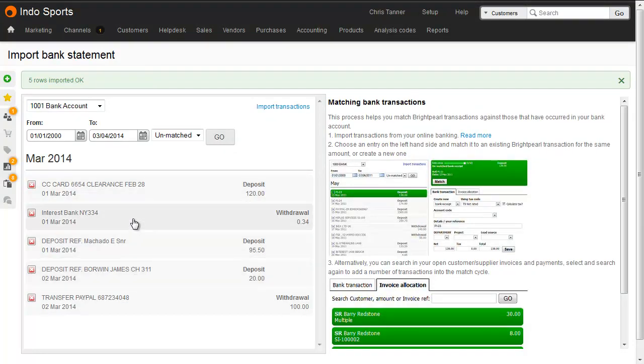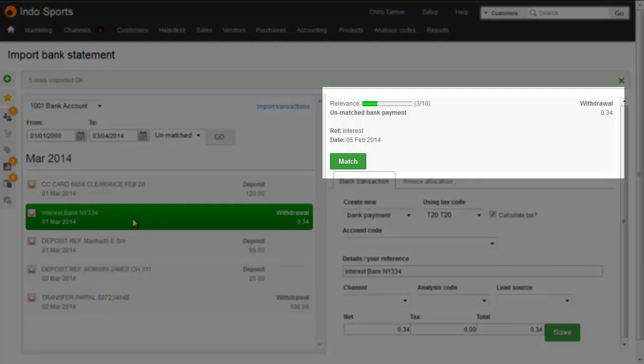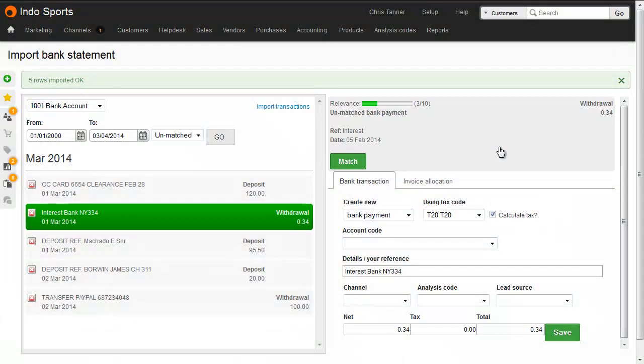When you click an entry on the left-hand side, Brightpearl shows you all the unmatched entries for the same value on the right-hand side, so that you can choose which one to match it against. The most likely matches, using a combination of date, reference and contact name, is shown at the top of the list.